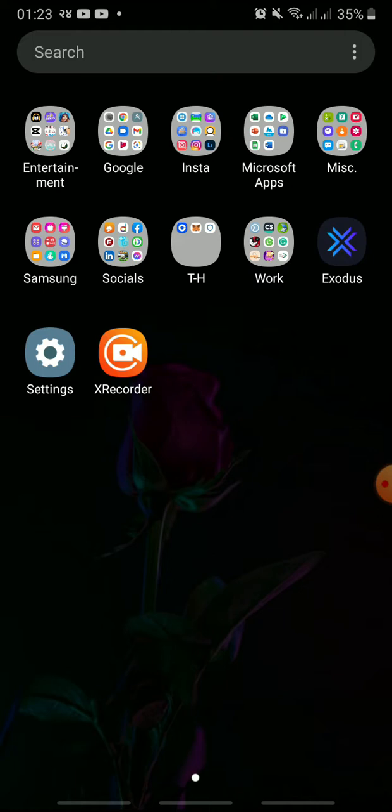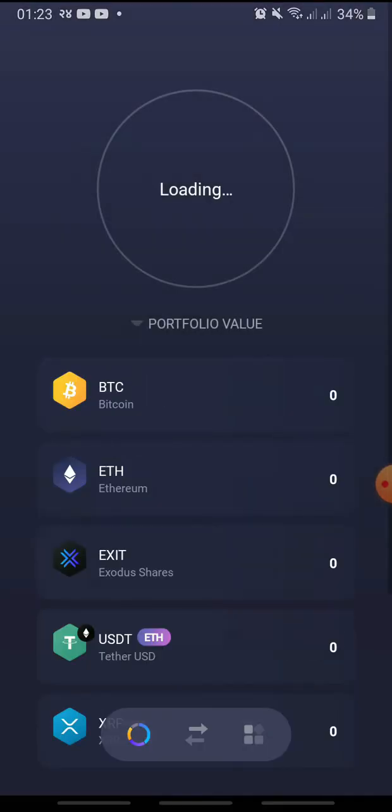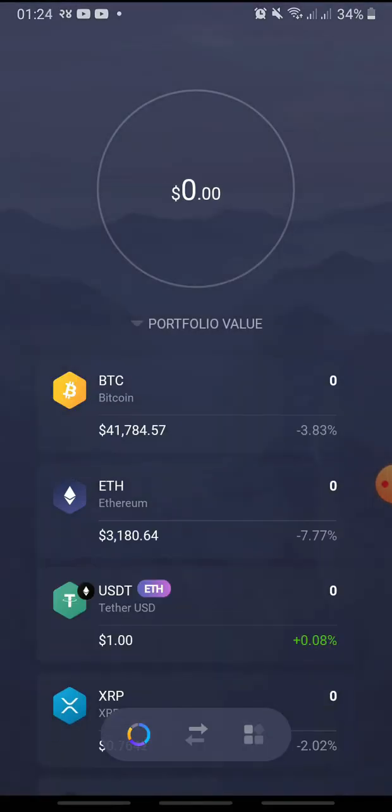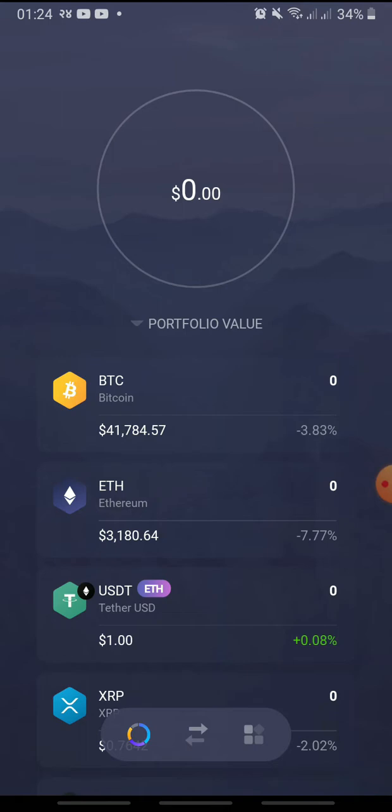Open Exodus Wallet on your device and tap the crypto you want to make the transaction with. I am going to select Ethereum.